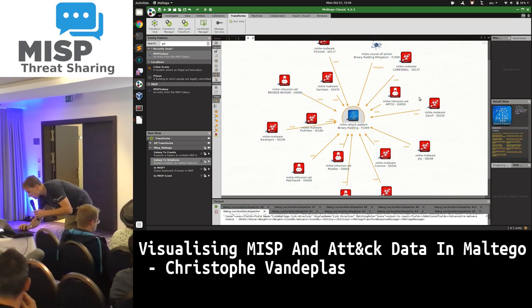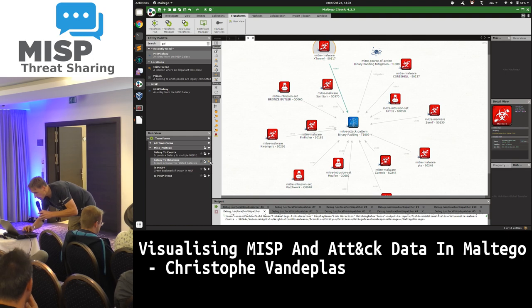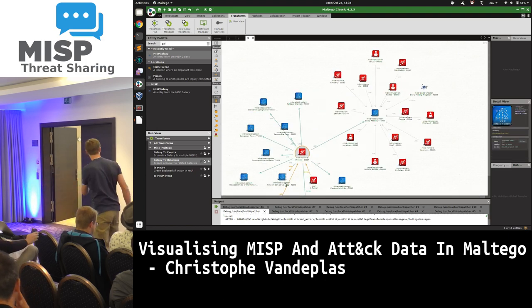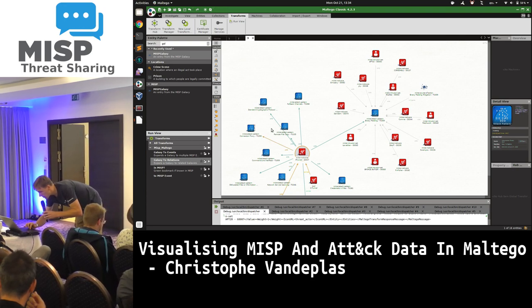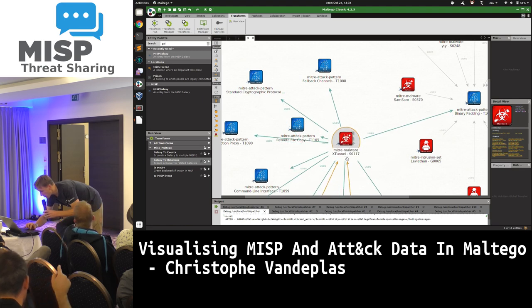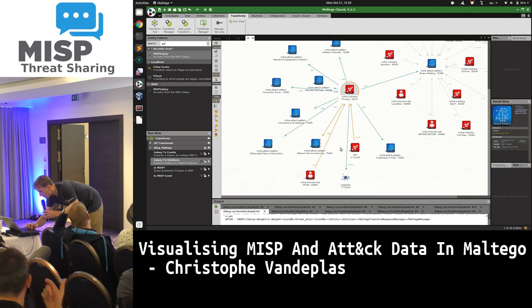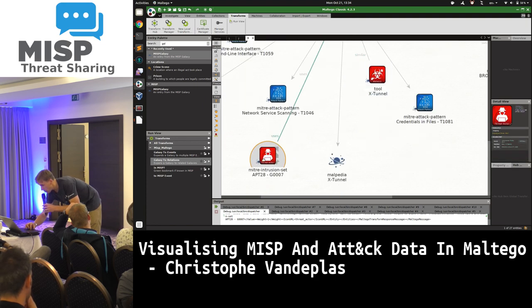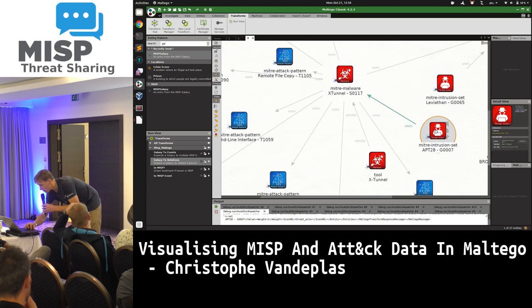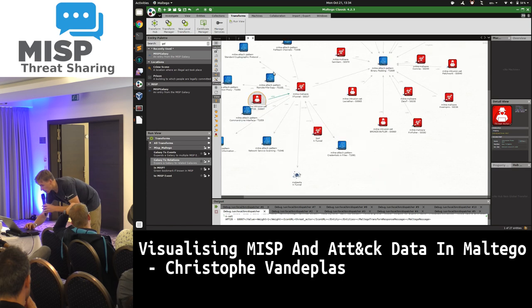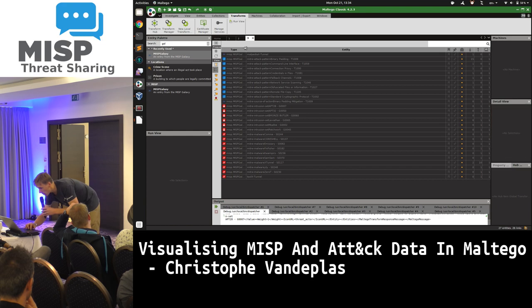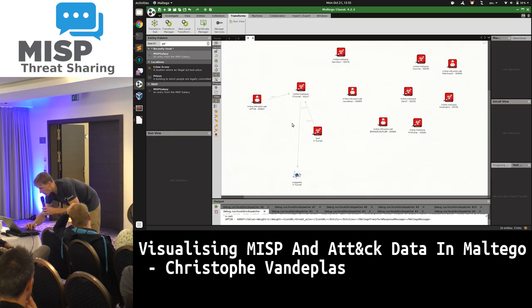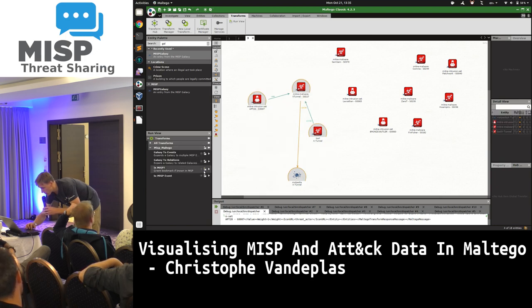Let's explore the external malware — what are its relationships? We see external has different attack patterns. We can start pivoting on it. We also see that the external tool, which is another galaxy, is similar to MITRE ATT&CK external, and we have intrusion sets with a relationship because it uses it. We can choose to delete all the blue ones that are not relevant for us.